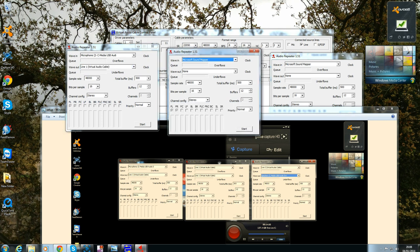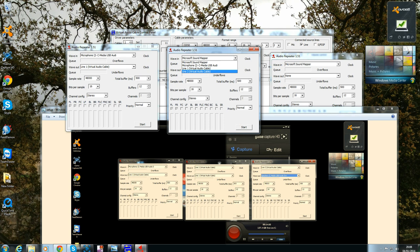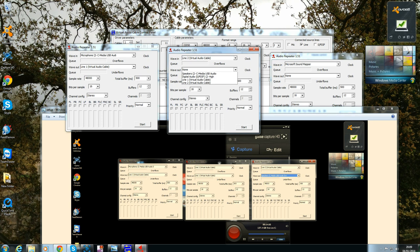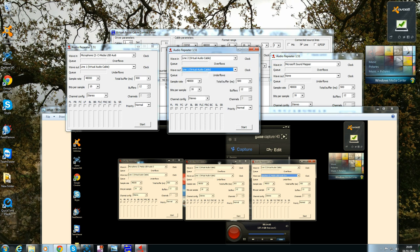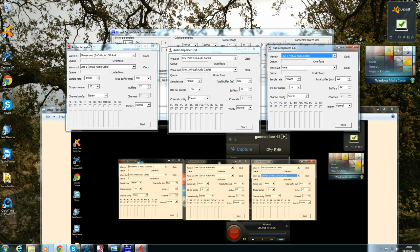Then we move over to the one in the middle. This needs to be set to line two. So your wave in is set to line two and then you want to go to your wave out. This will then be set to line one. And then you want to go over onto the third and final one and you want this to be set to line two and it wants to be put onto your speakers.